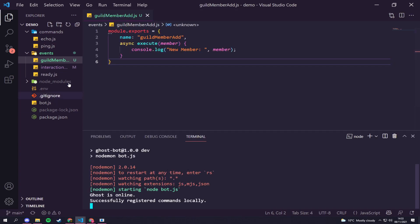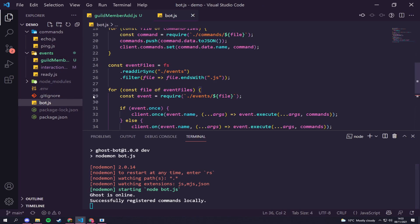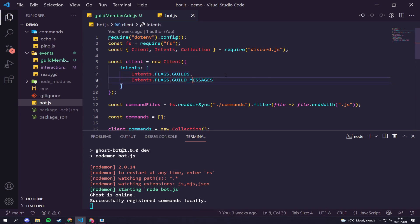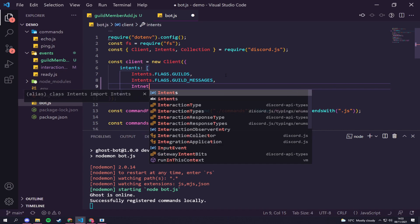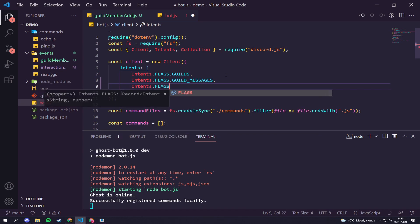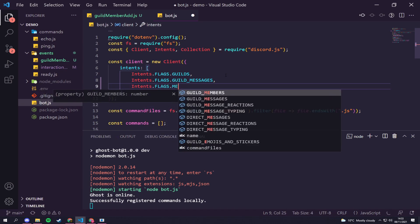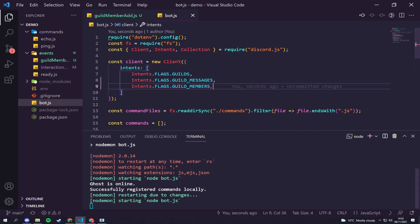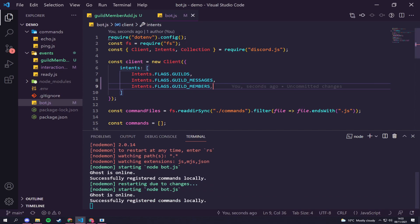We need to go into our bot code and add a new intent. Under the bot instantiation where you see intents, we need to add 'Intents.FLAGS.GUILD_MEMBERS'. Hit save, and now that should be working.